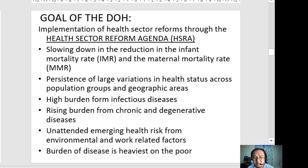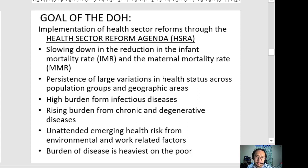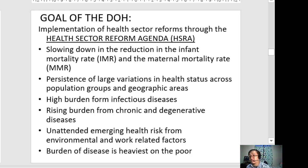The areas that need to be reformed are: local health systems, hospitals, programs, health financing, and health regulation, which will be discussed in the next slides.